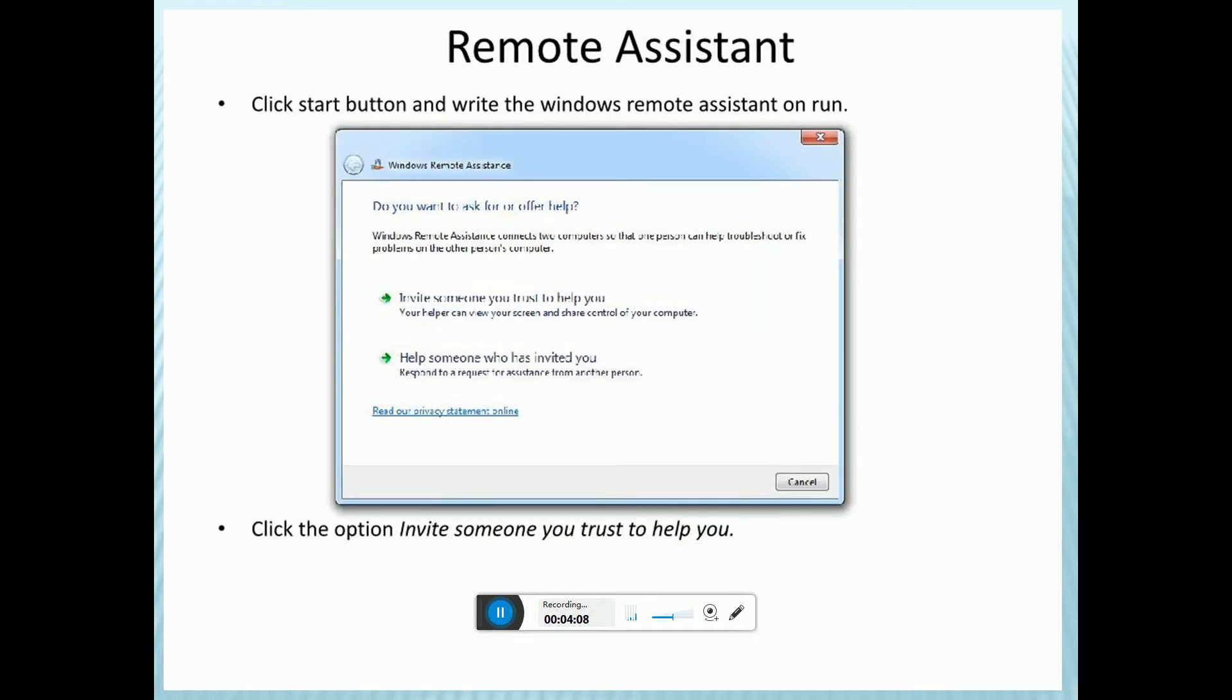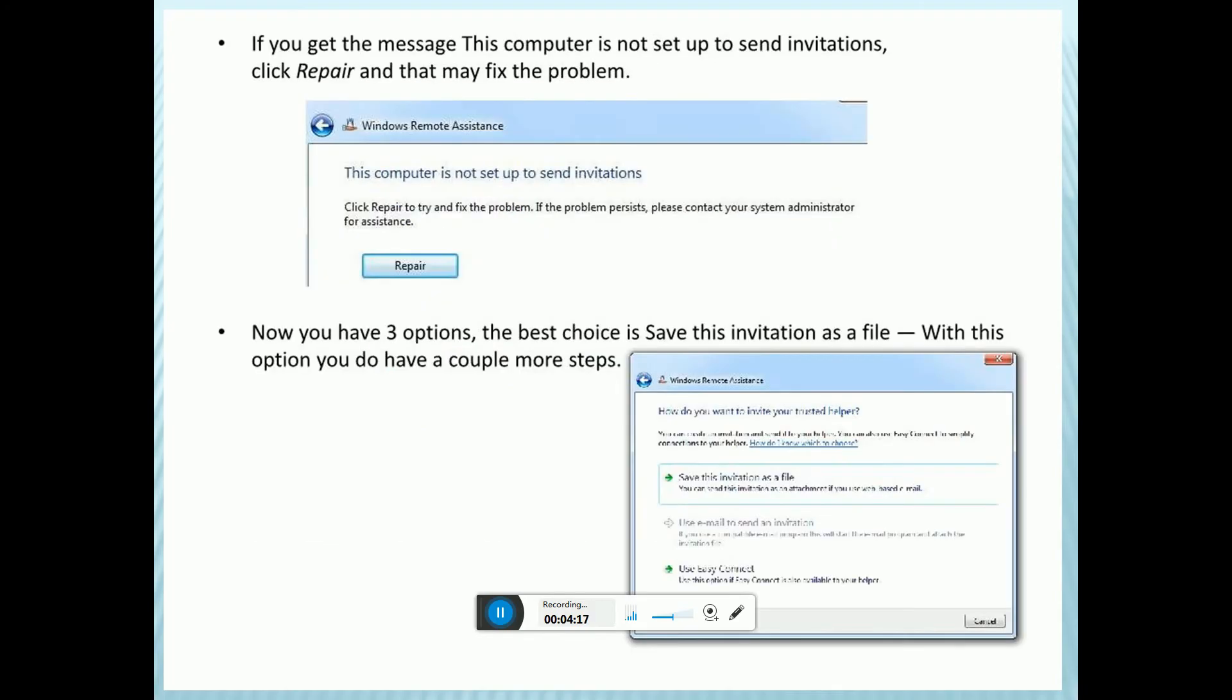Click the Start button and type Windows Remote Assistance and run it. Click the option to invite someone you trust to help you.